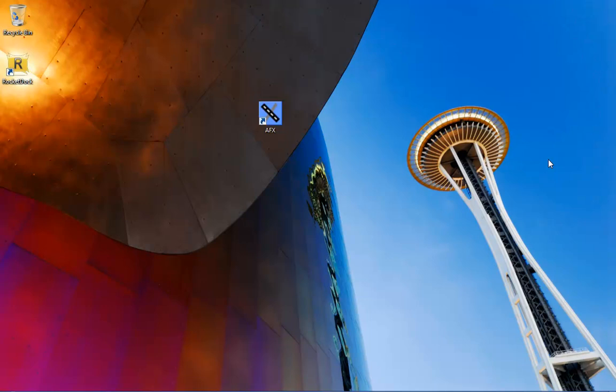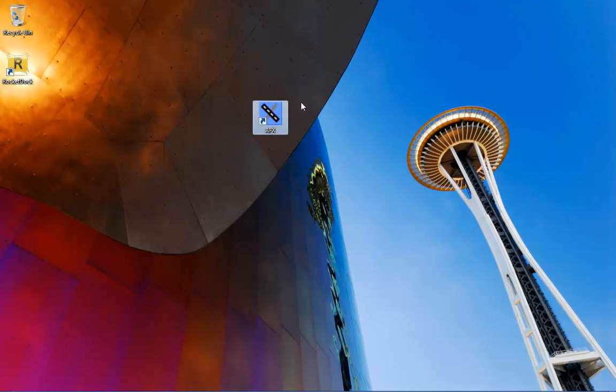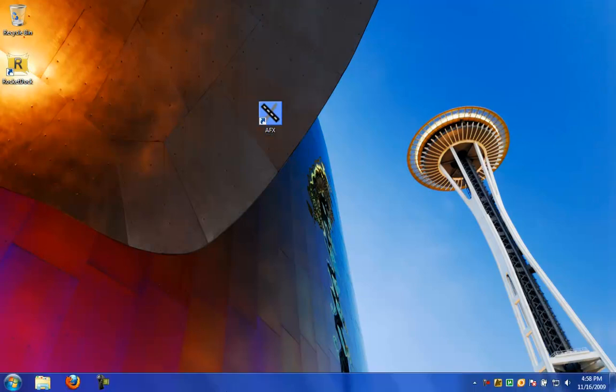Hello, this is TMW6 with another video tutorial on how to edit airports in Flight Simulator X using a program called Airport Facilitator X, right here.